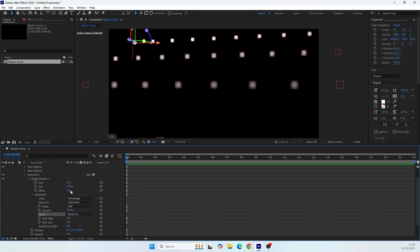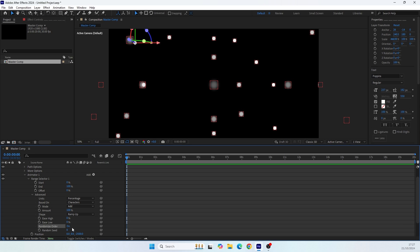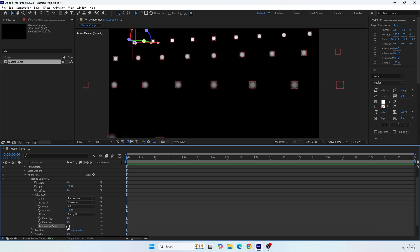In the advanced menu, for the Shape we can change it to Ramp Up — meaning the animation starts with the first character. You can also randomize it if you want. For now let's start without randomize, then we'll add it later. Let's turn randomize off for now.